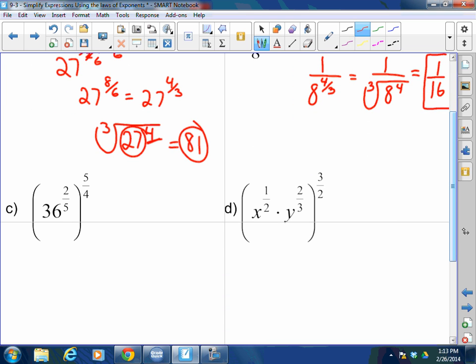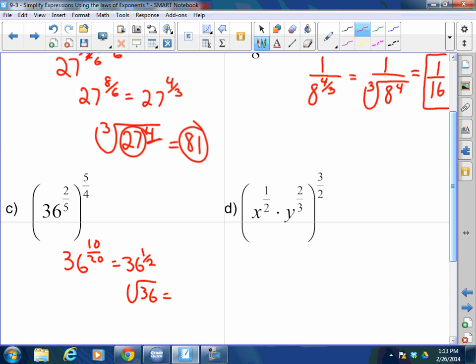When I raise a power to a power, I multiply them. So 36 to the ten-twentieths — numerator times numerator, denominator times denominator — equals 36 to the one-half, which is the square root of 36, which equals 6.